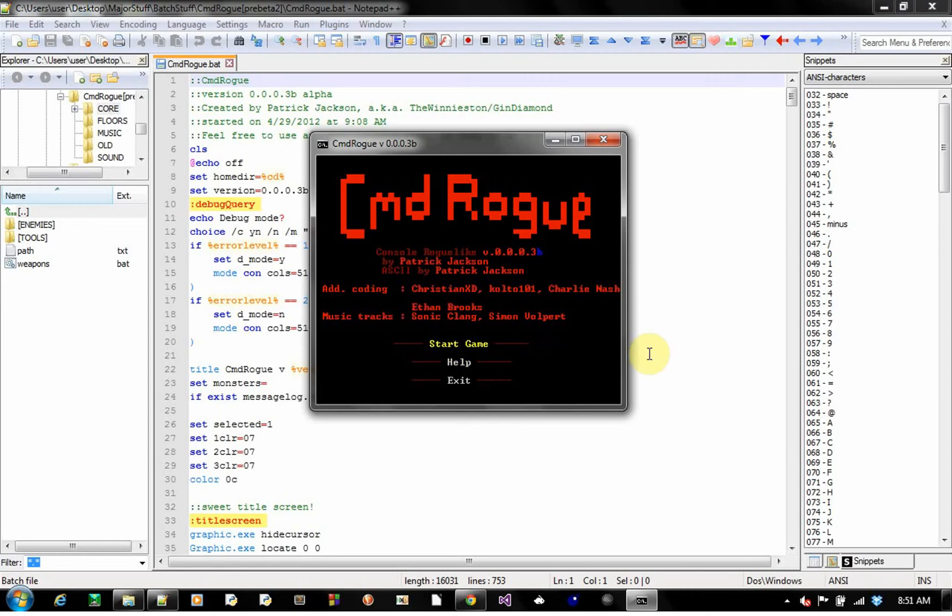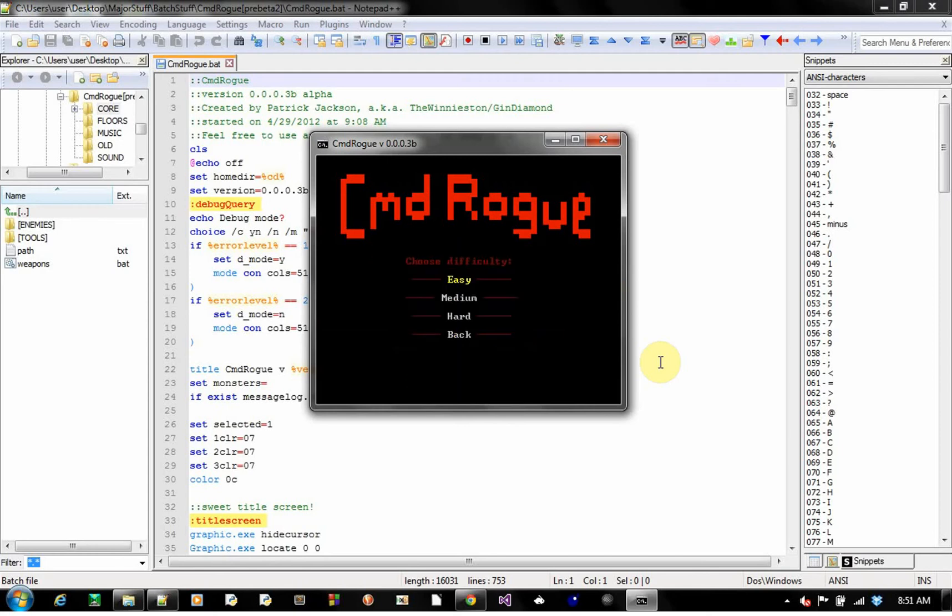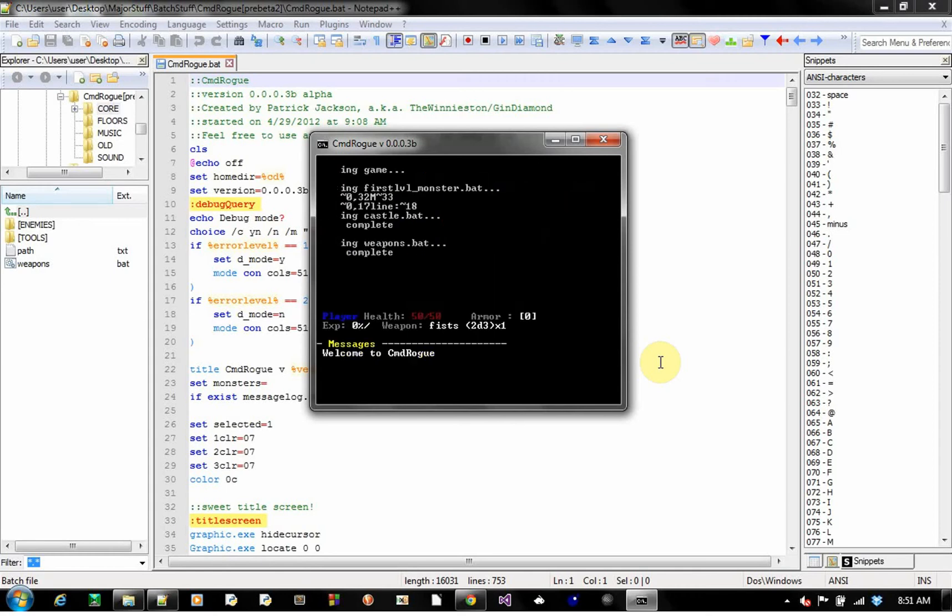Well, without further ado, let me show you the aspects, and then I guess I'll show you some highlights of the source code. Okay, this now has difficulty. You can choose easy, medium, hard. The only difference is how many monsters it generates. Let's just do easy first.